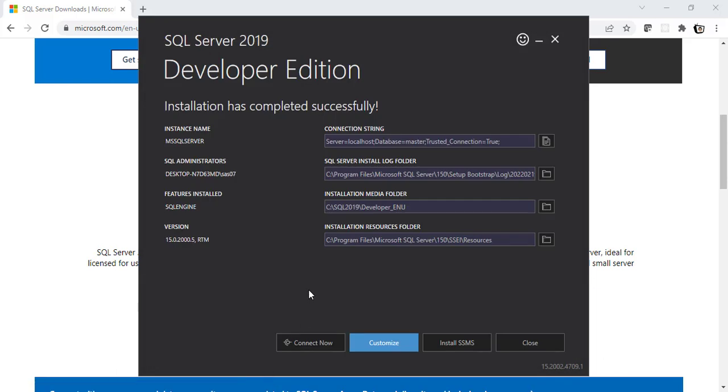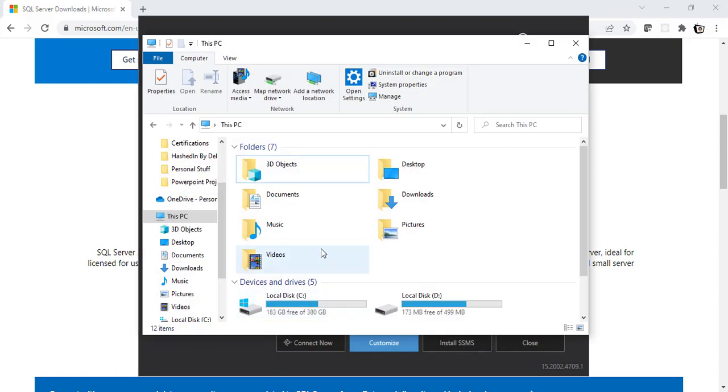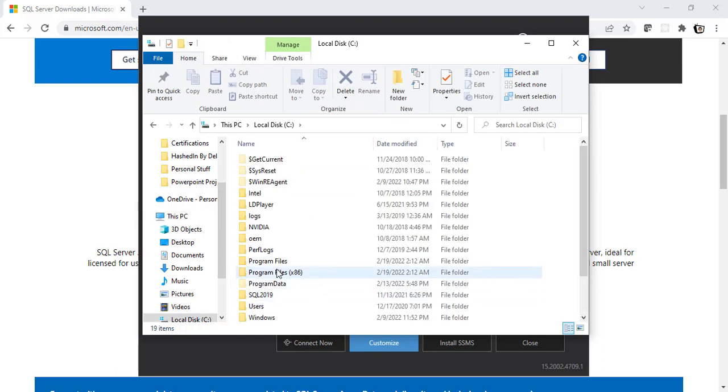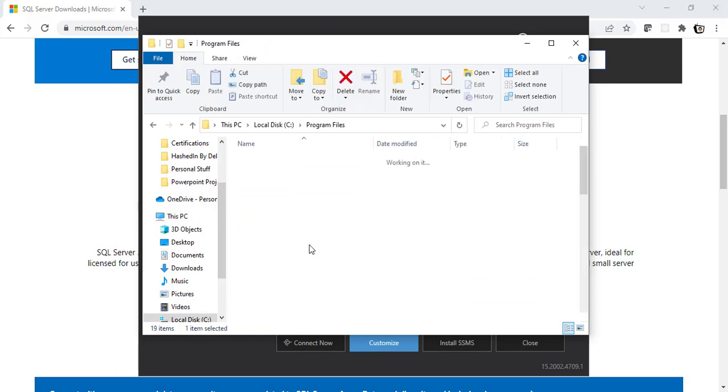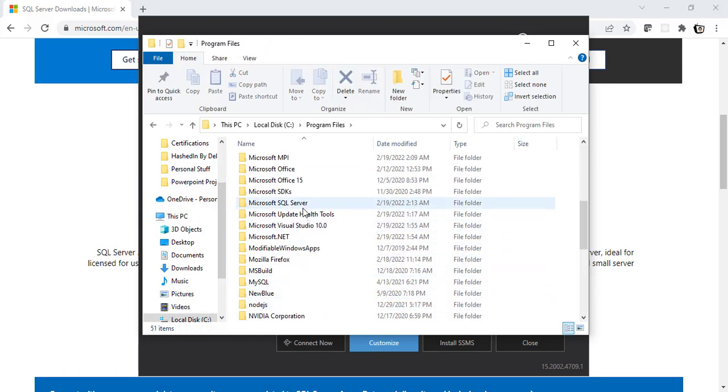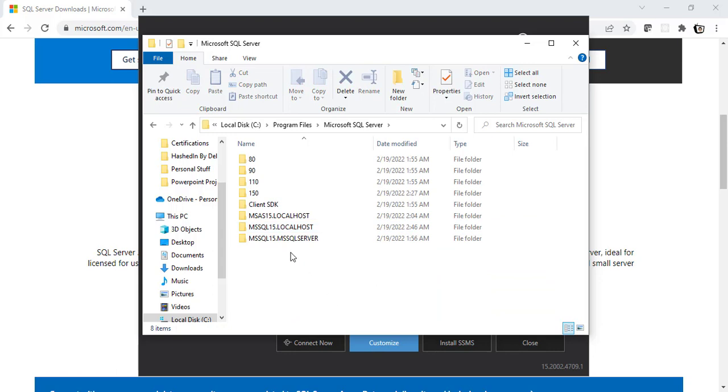Let's now redirect ourselves to the proper location to see if the instance got created. So, I'll go to C, Program Files, SQL Server, and then if you see here, we have two local hosts. Right? So, it got installed. Awesome.